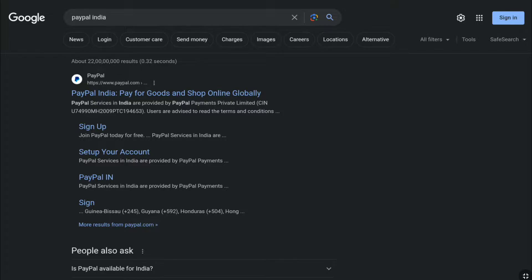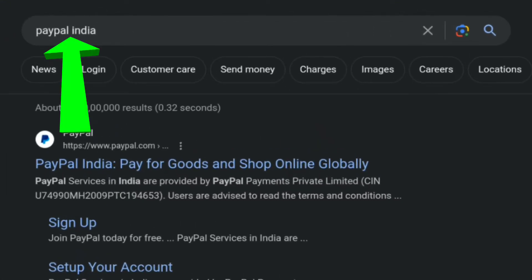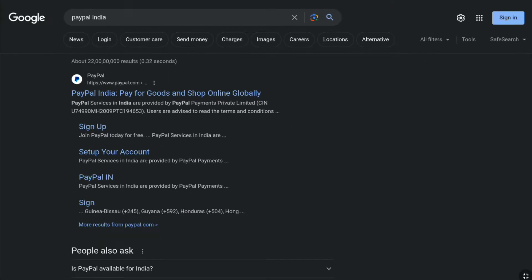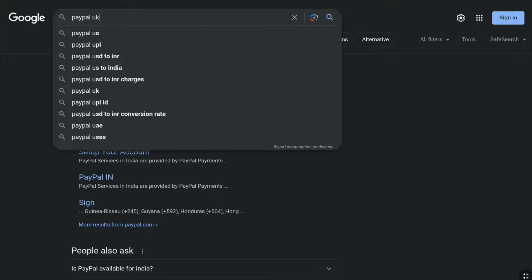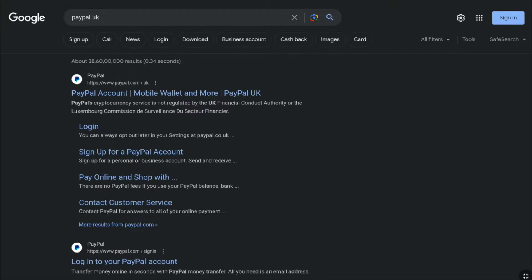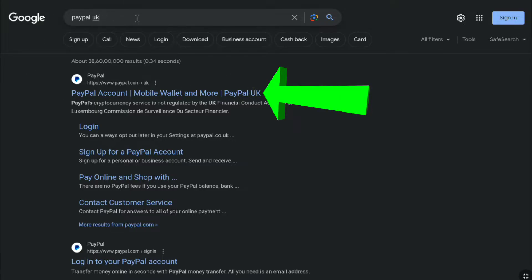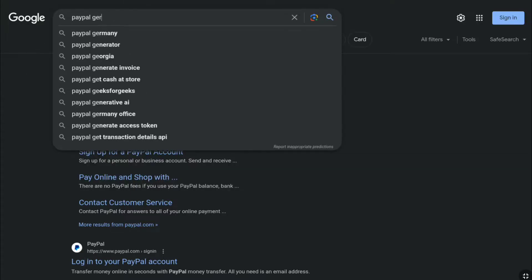First, open up any browser on your smartphone, tablet, laptop, or desktop, and then search PayPal with your country name. Once you search PayPal with your country's name, it will give the corresponding PayPal site for your country. For example, if you are from the UK, you could search 'PayPal UK' and at the very top search results you will get your destination PayPal website. If you are from Germany, you can search 'PayPal Germany'.